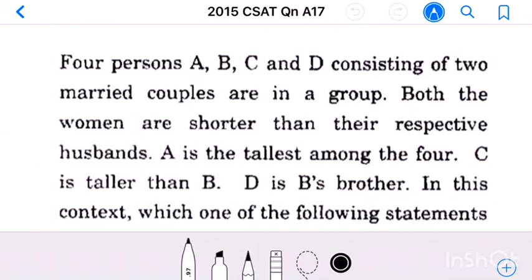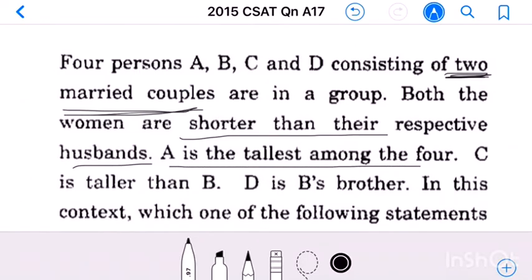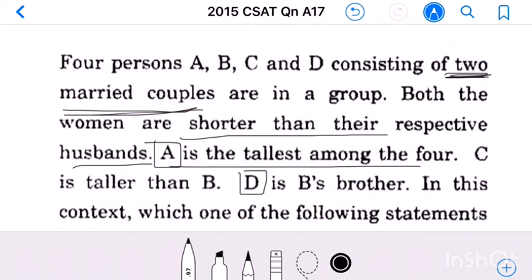Decoding the information: Four persons, two married couples. Women are shorter than their respective husbands. A is tallest, so A is a man. C is taller than B. D is B's brother, so D is a man. That means C is wife of D, and B is wife of A.